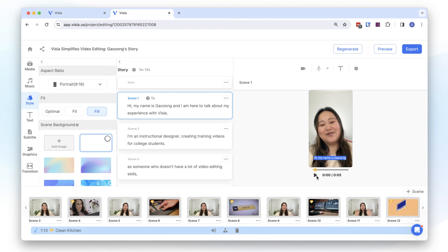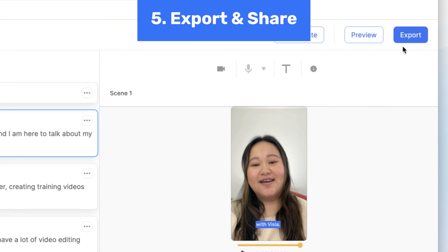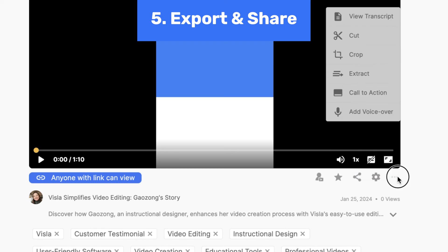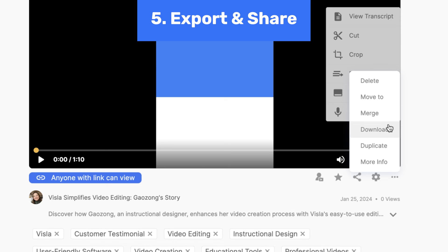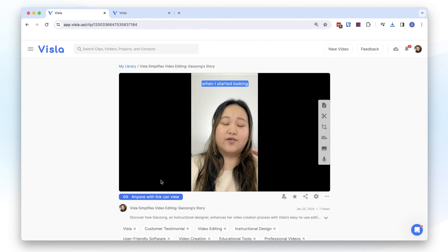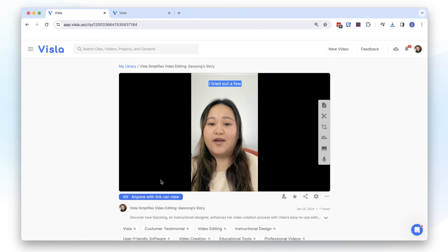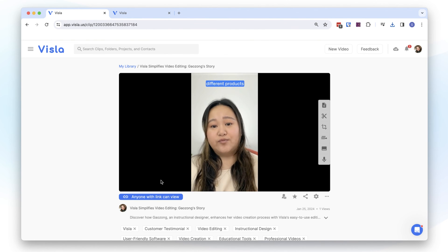Once your subtitles look good, you can export the video and share a link or download the video. Subtitles are so important to helping your viewers understand your story. Don't forget about this important aspect when creating your videos.